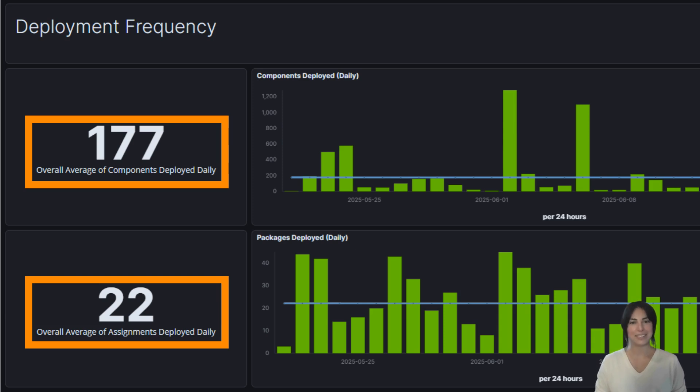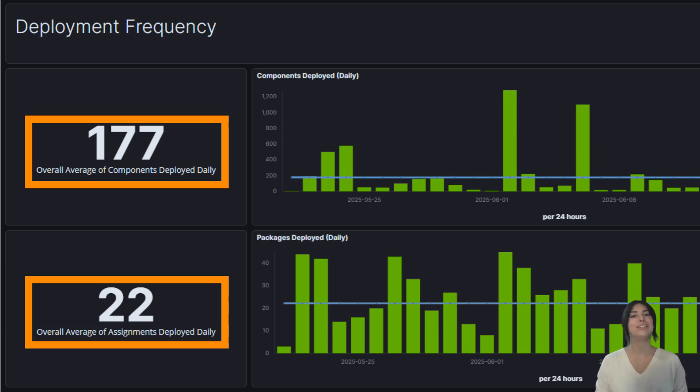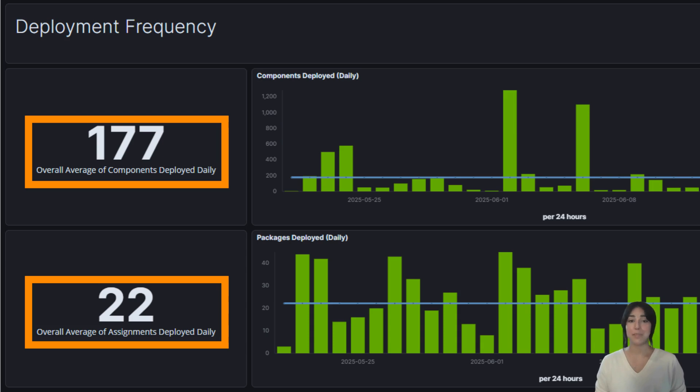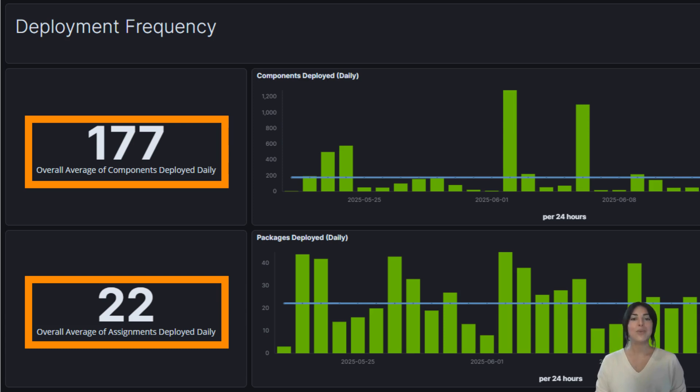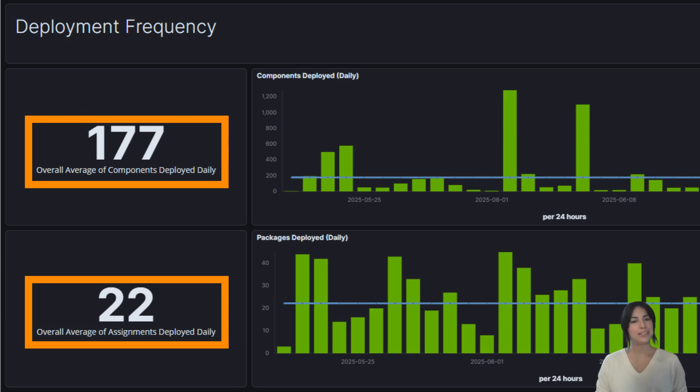In the past, teams often bundled large numbers of components into big releases, thinking fewer, larger deliveries were better. But that's like carrying all your groceries in one trip - risky, exhausting, and likely to cause spills. Modern DevOps practices have shown that smaller, more frequent deployments are better. It's like using multiple delivery vans instead of one overloaded truck, giving you greater flexibility, faster turnaround, and easier troubleshooting when something goes wrong. And let's be honest, something always does.